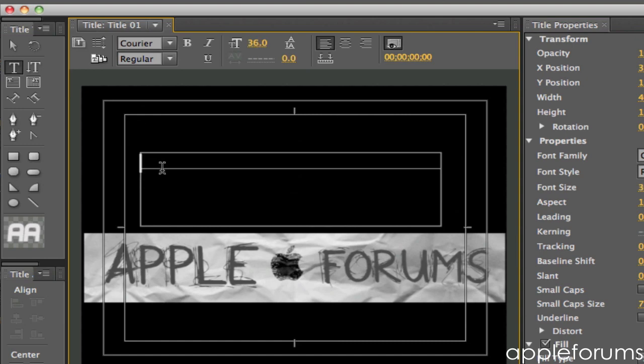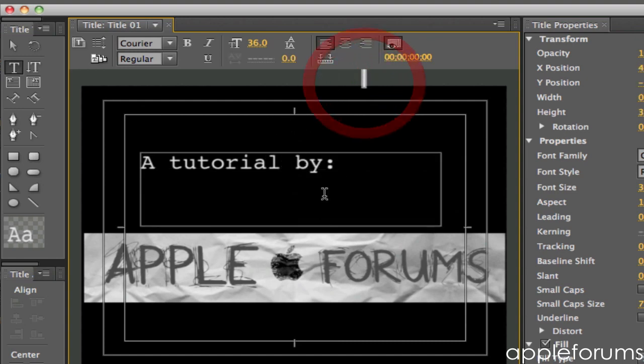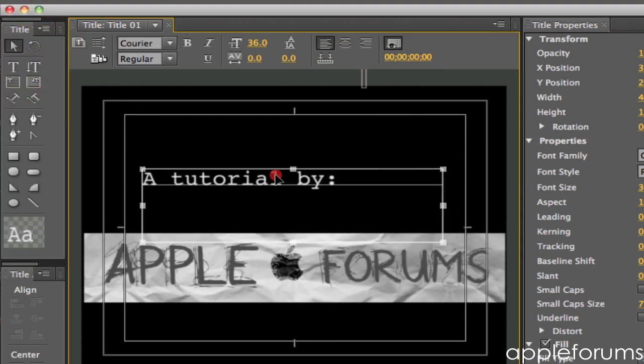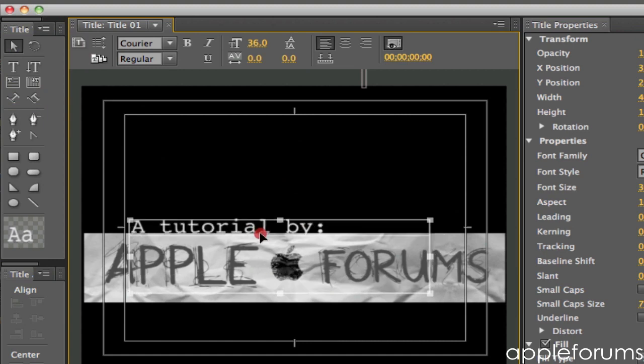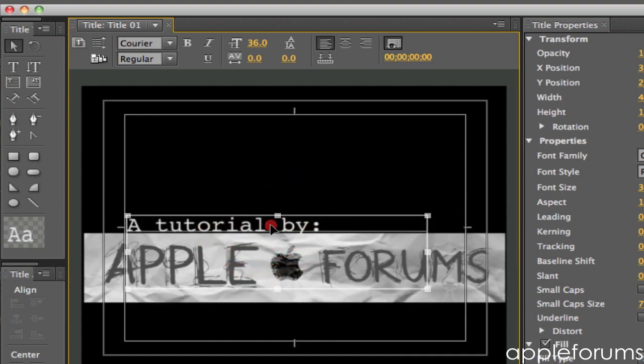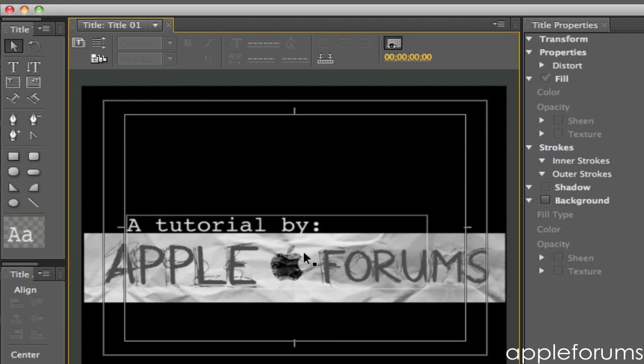Let's type in 'tutorial by Apple Farms' and just click on the selection tool, the arrow, and then just put it here. And then you can add 'tutorial by Apple Farms' just like that.